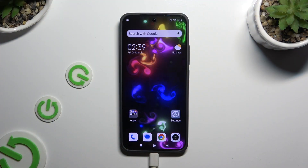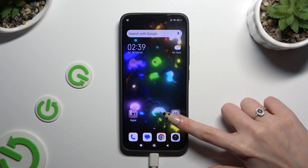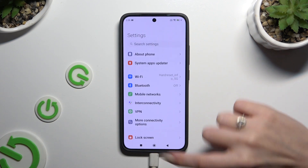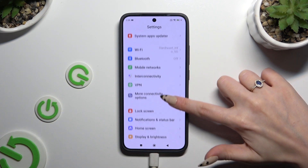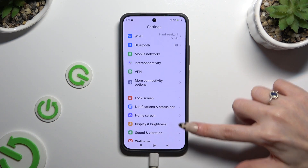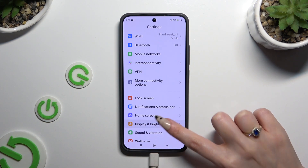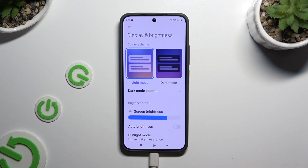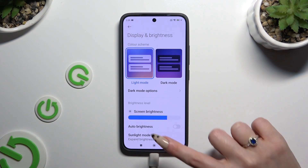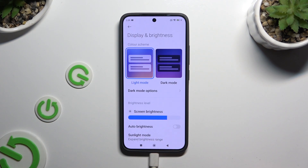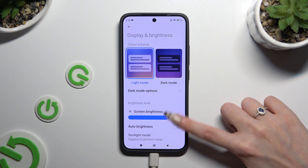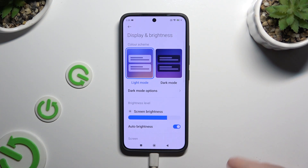Begin by opening Settings and scrolling down just a bit to access Display and Brightness. Thanks to this switcher next to Auto Brightness, you can turn it on or off.